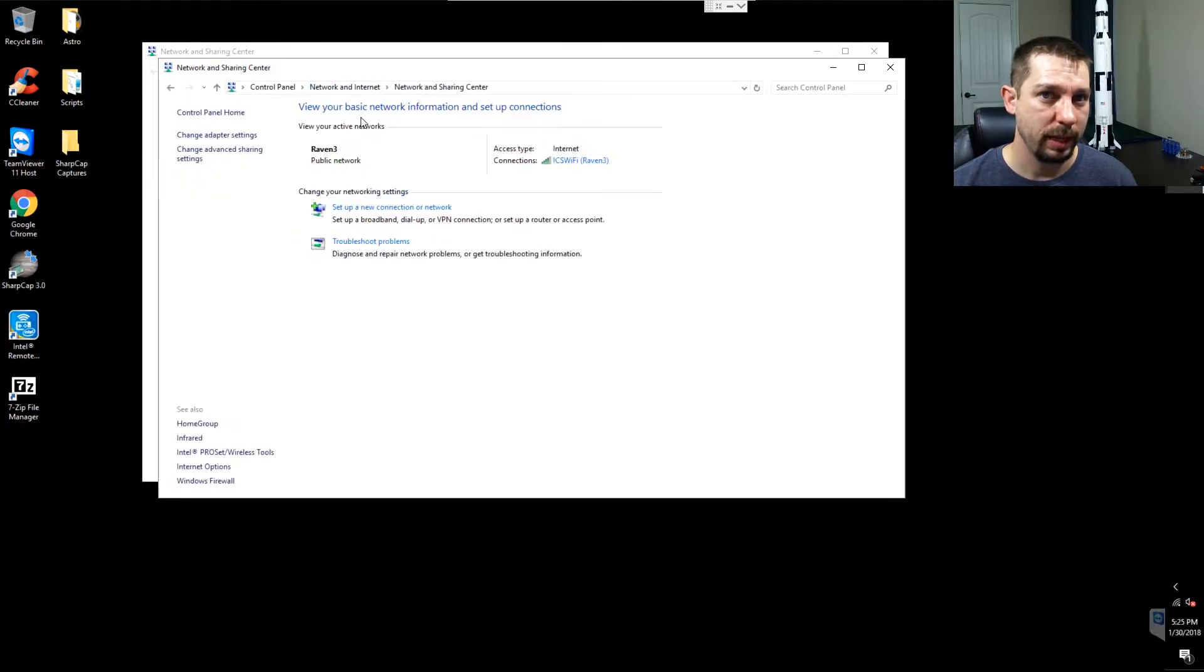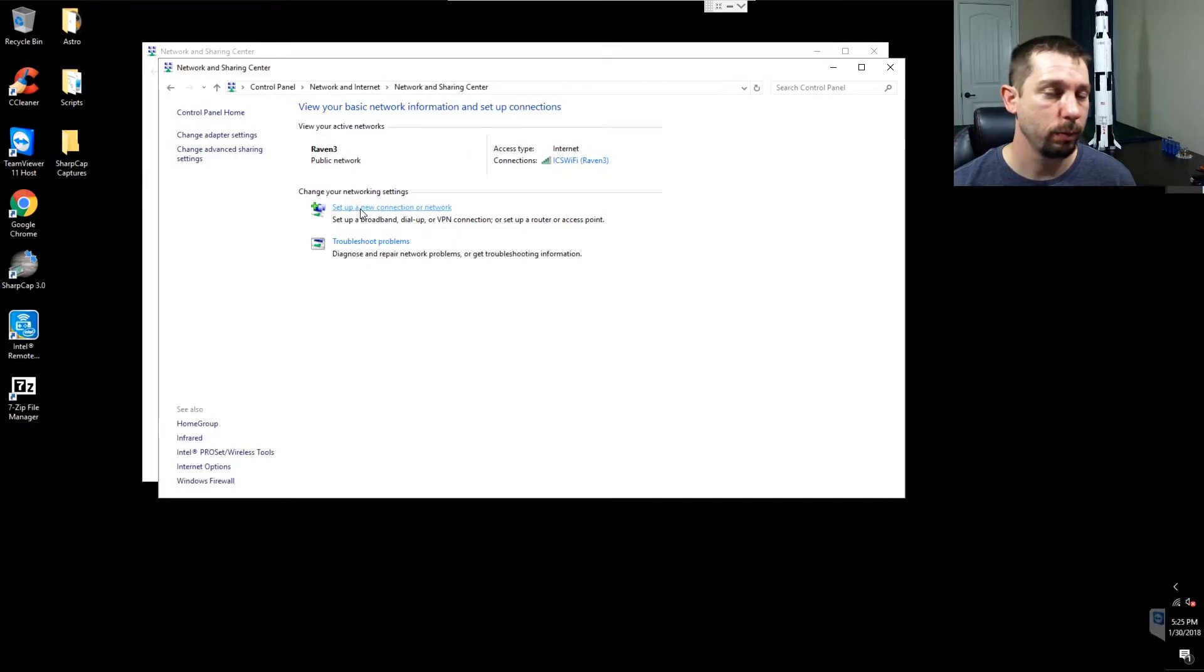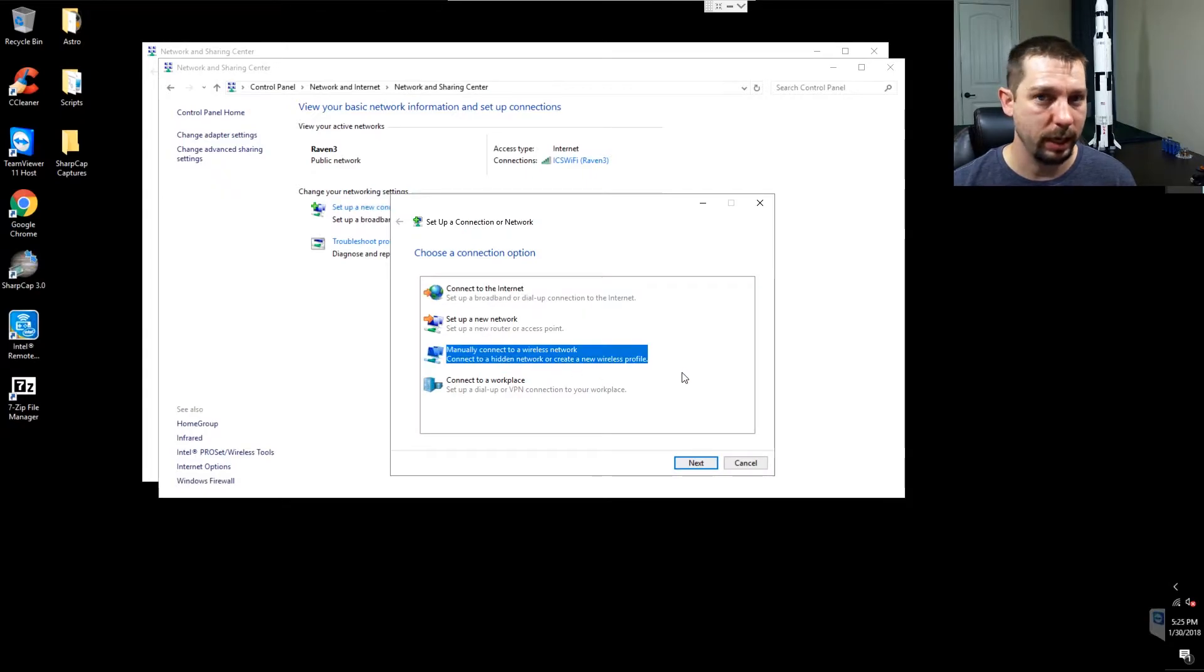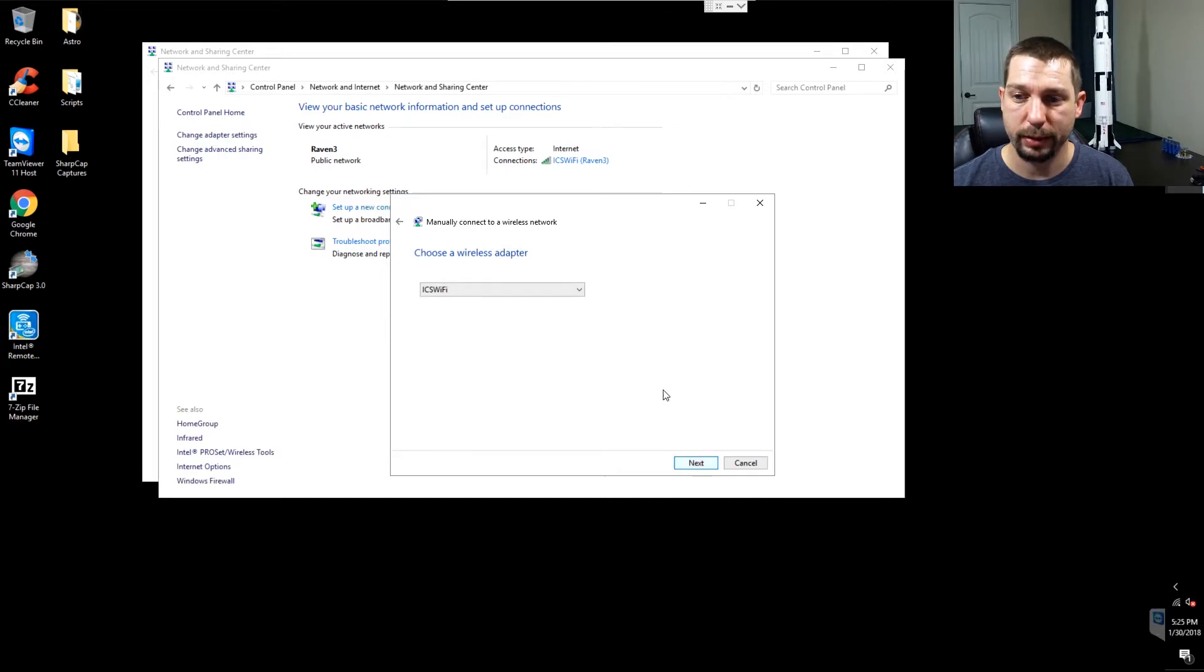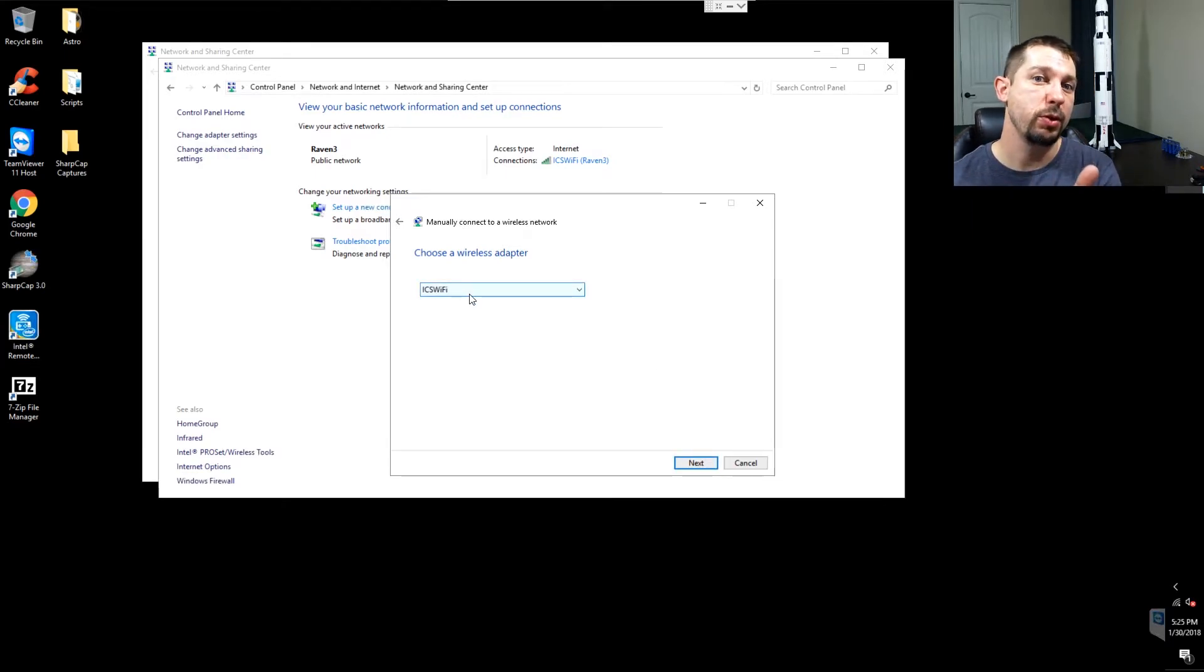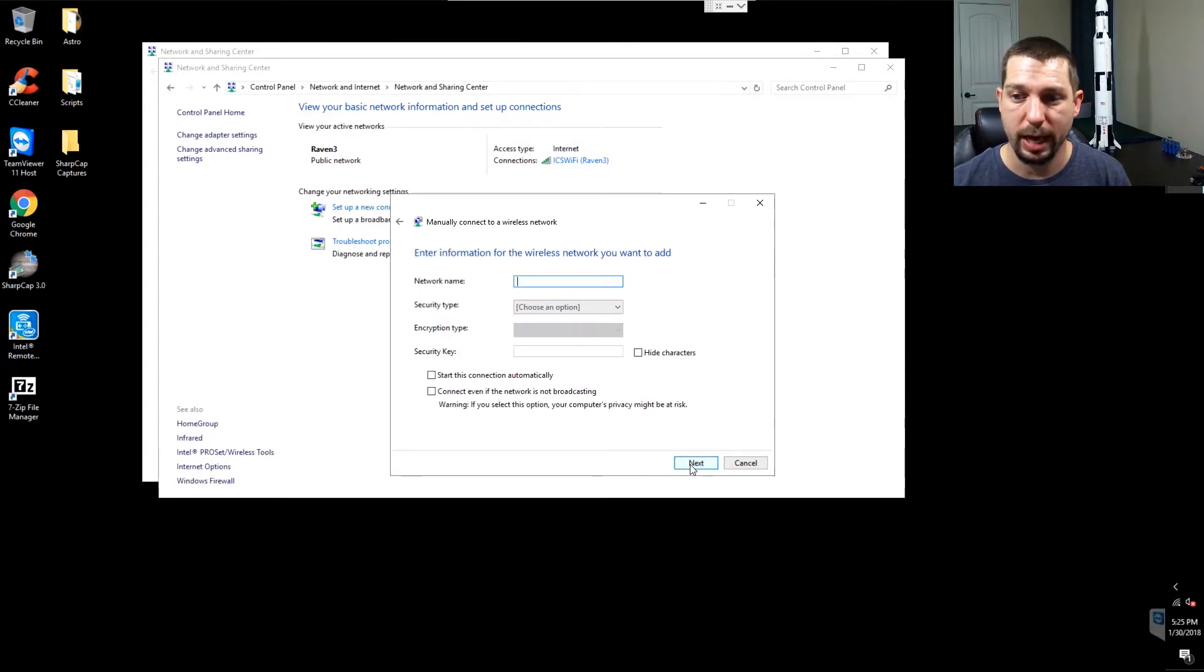The next step that we want to do inside of here is set up a new connection or network. You're going to manually connect to a wireless network. You'll click next. We want to use the ICS Wi-Fi, or whatever name you used. Click next.